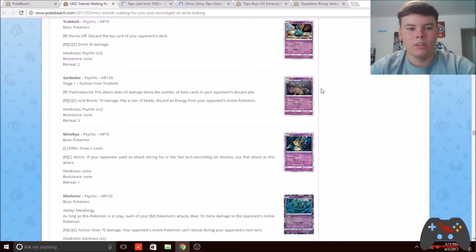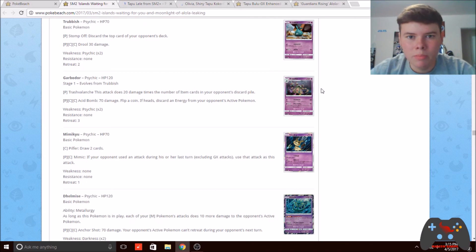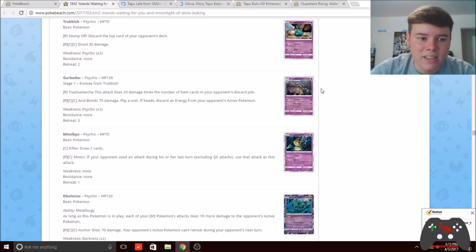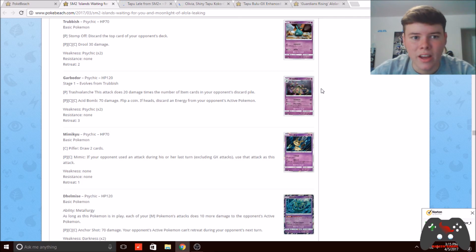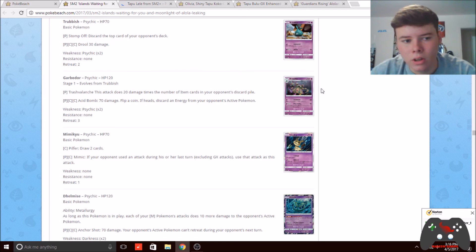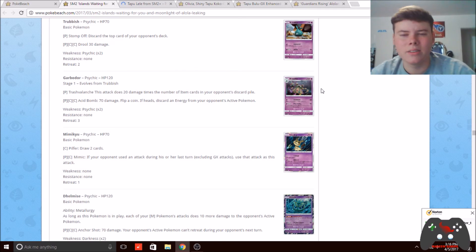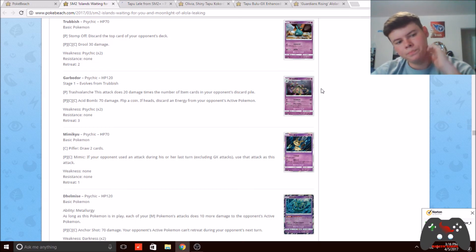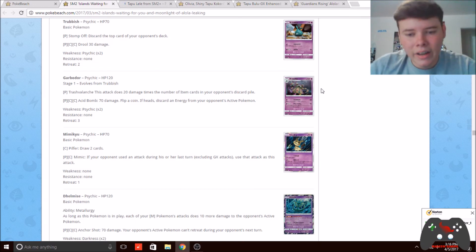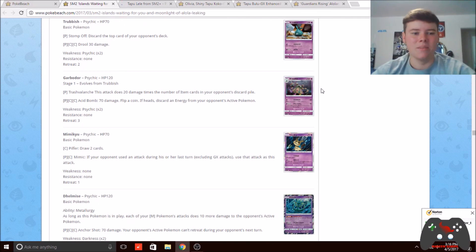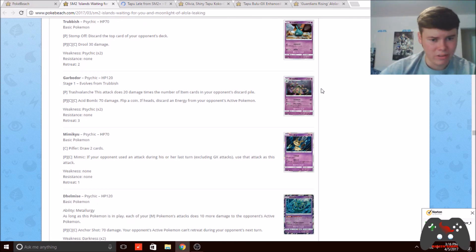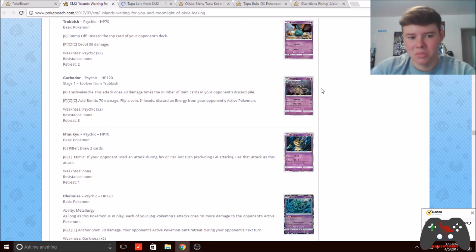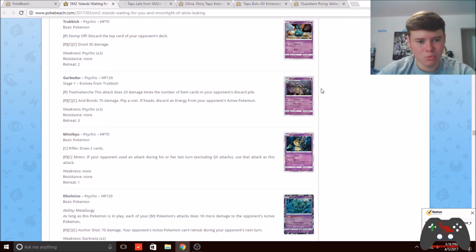They shut off abilities to punish your opponent for discarding their items, and they use Tapu Lele as a main attacker to punish decks like Mega Mewtwo and Yveltal—stuff that loads up their energies onto their Pokémon and has a fairly good damage output.